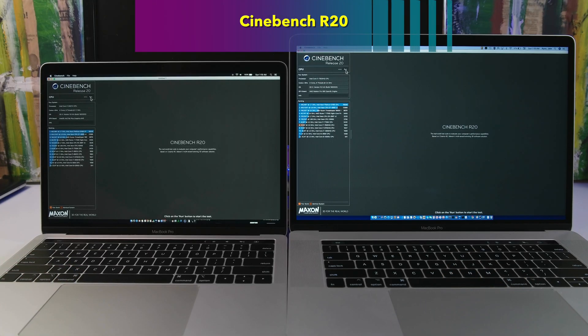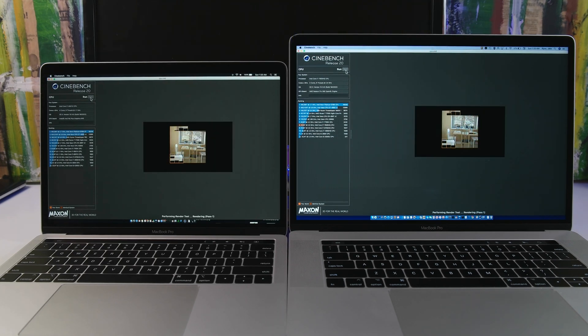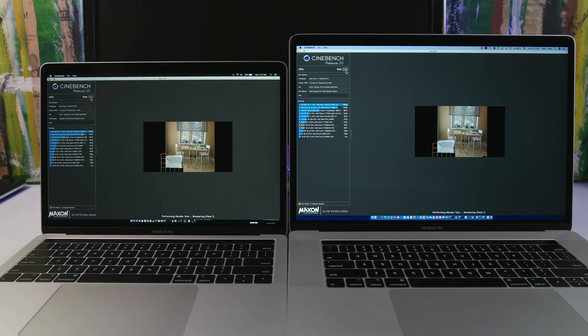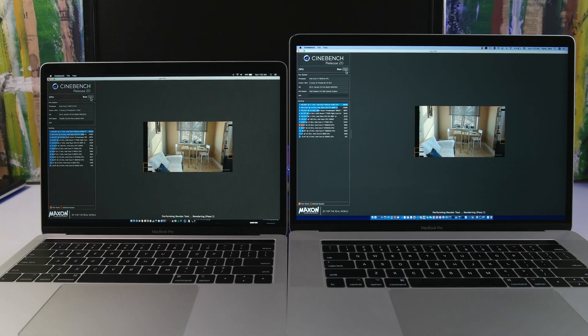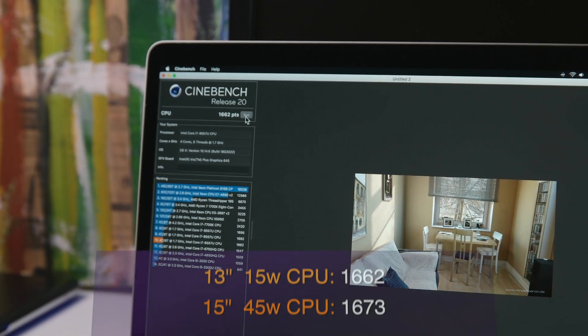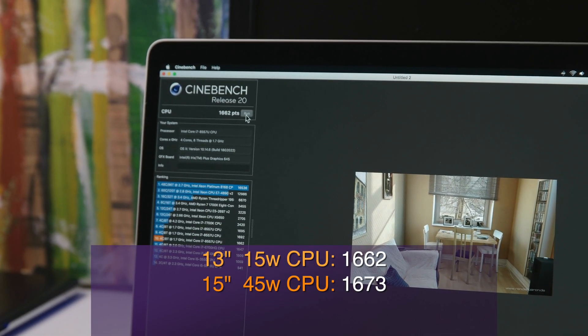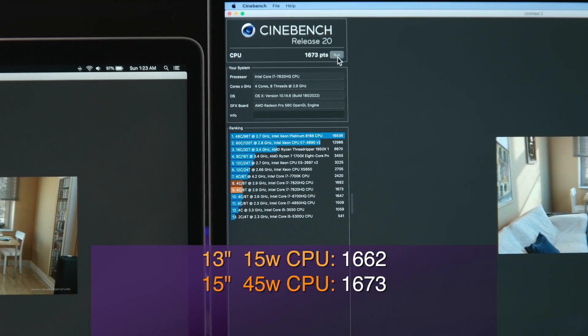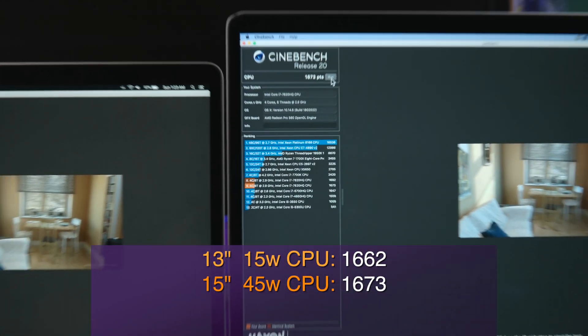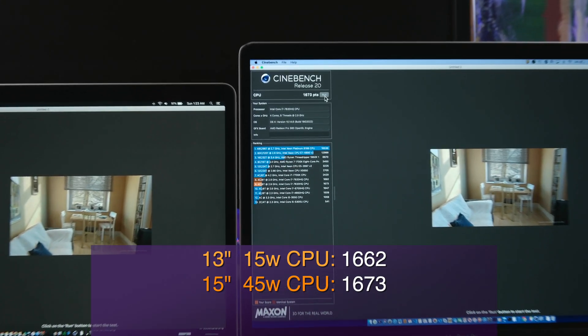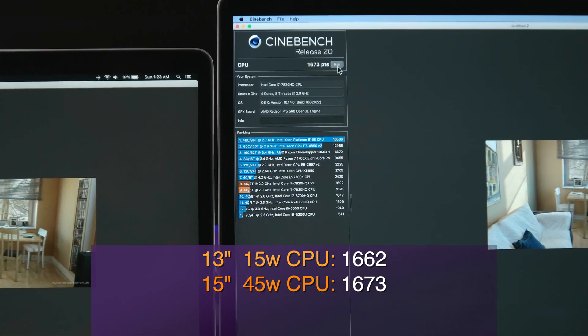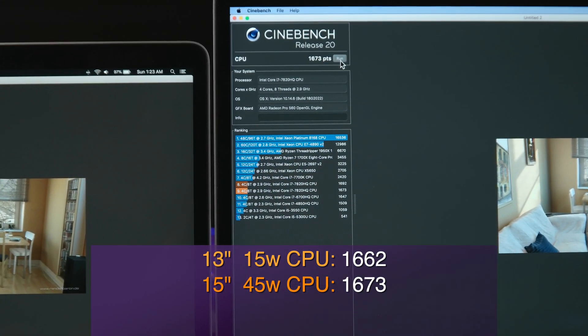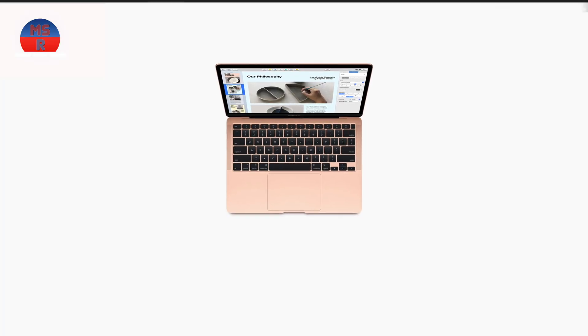So with Cinebench R20, it does the CPU test under heavy load where thermal performance will be a factor. The 15-inch should have an advantage here with the larger chassis managing heat better, but the 13-inch is running a cooler CPU. Wow. So that's a virtual dead heat. No pun intended. They perform almost exactly the same. Remember, this is a 15-watt entry-level CPU versus a 45-watt top-tier CPU.